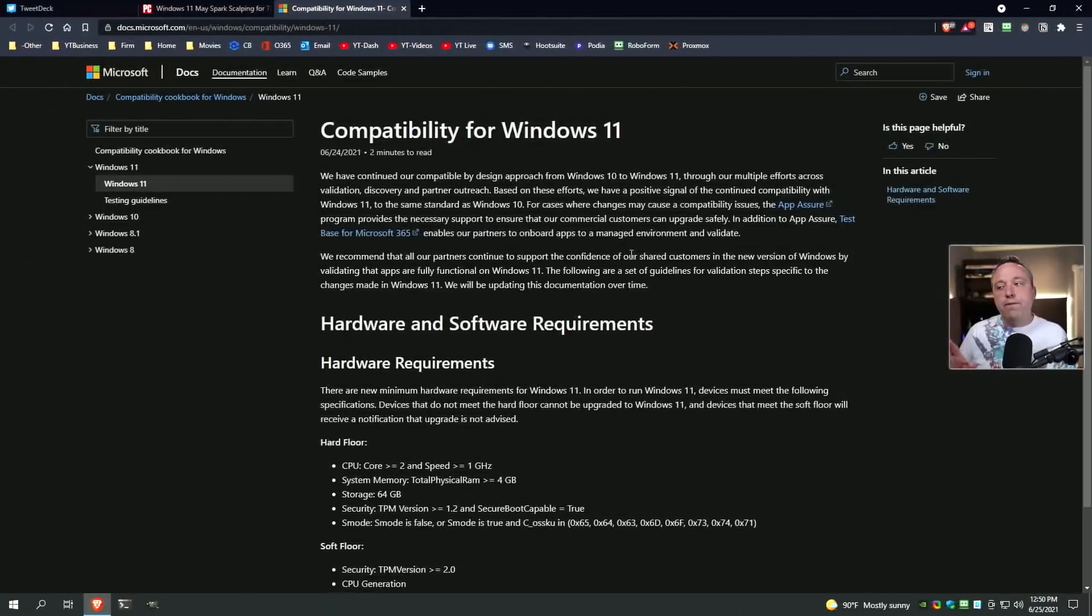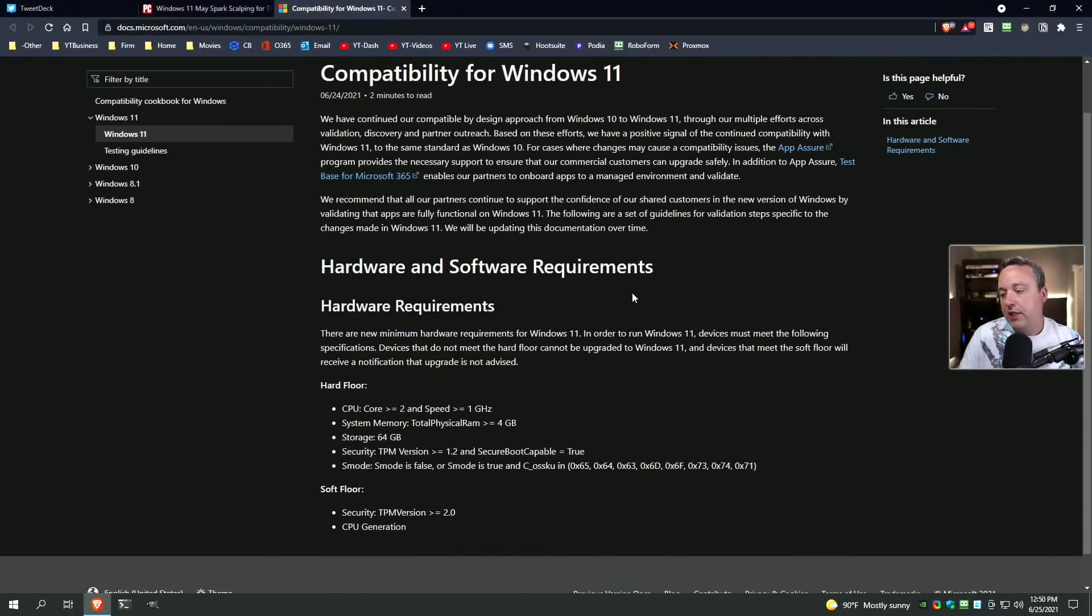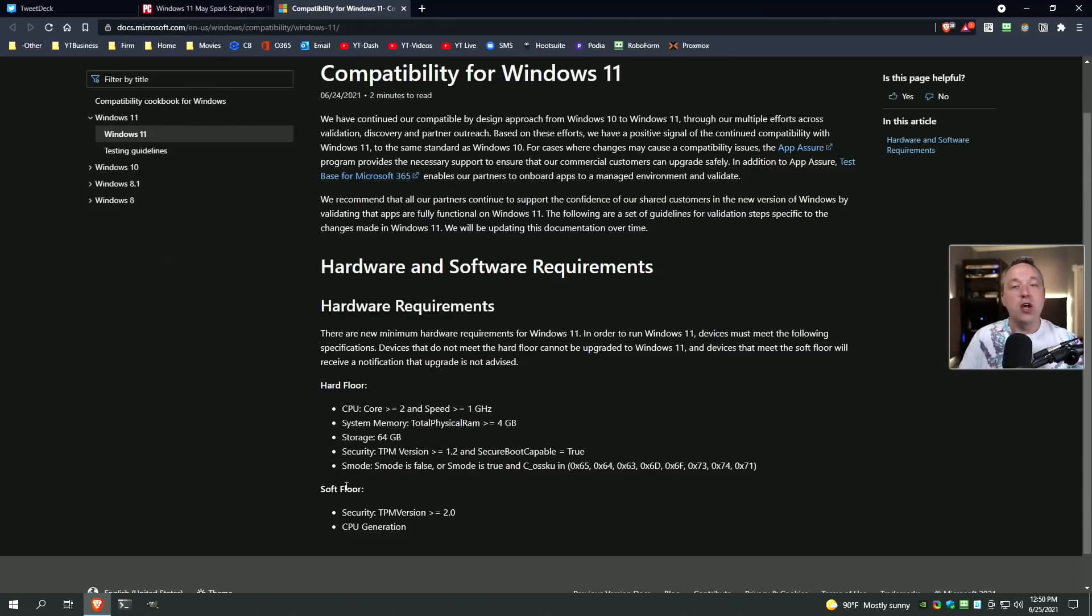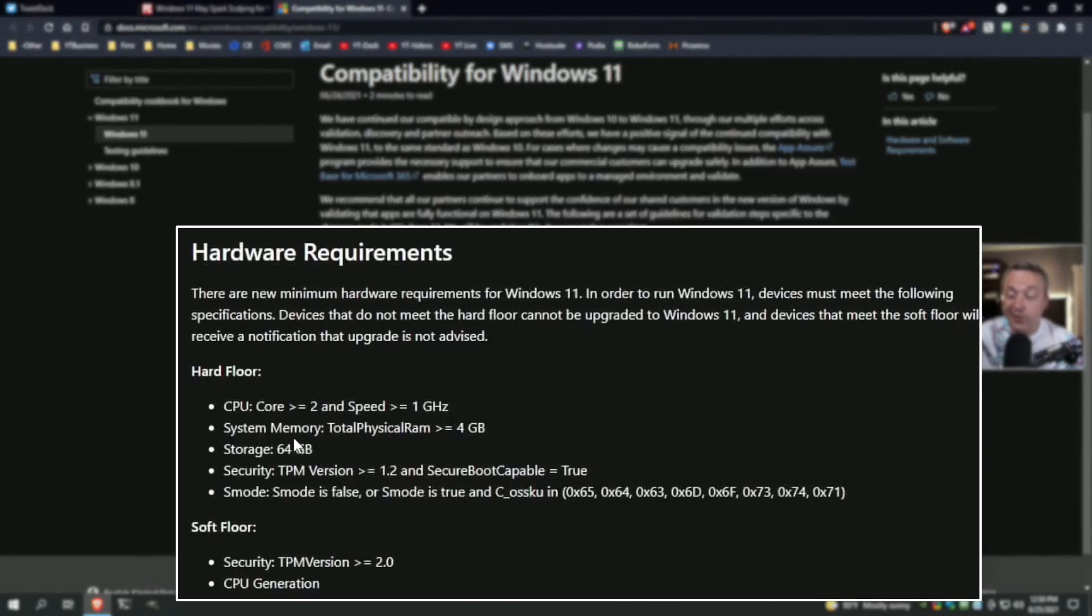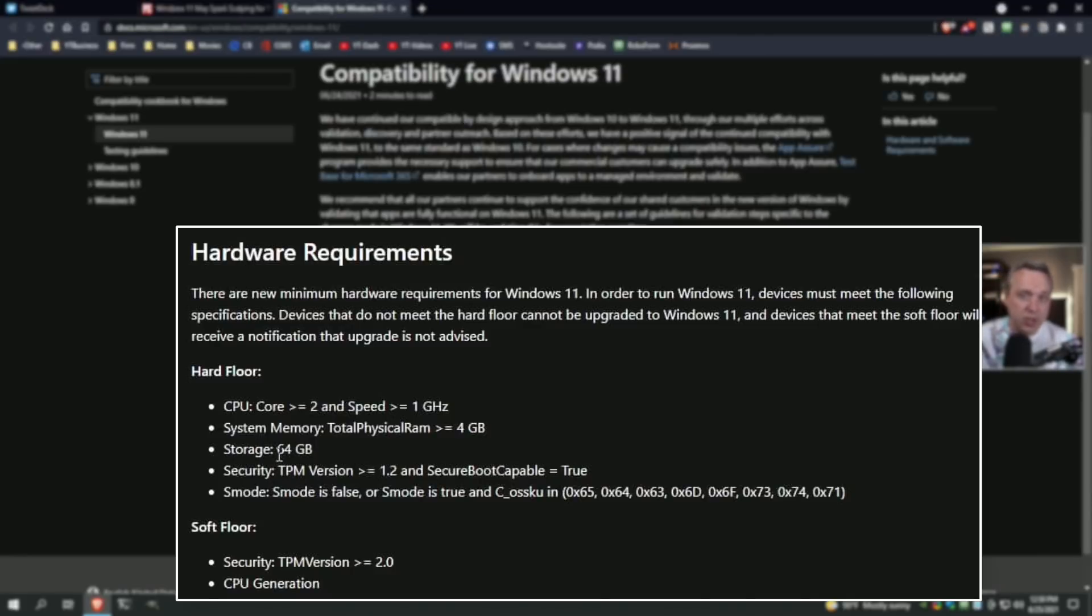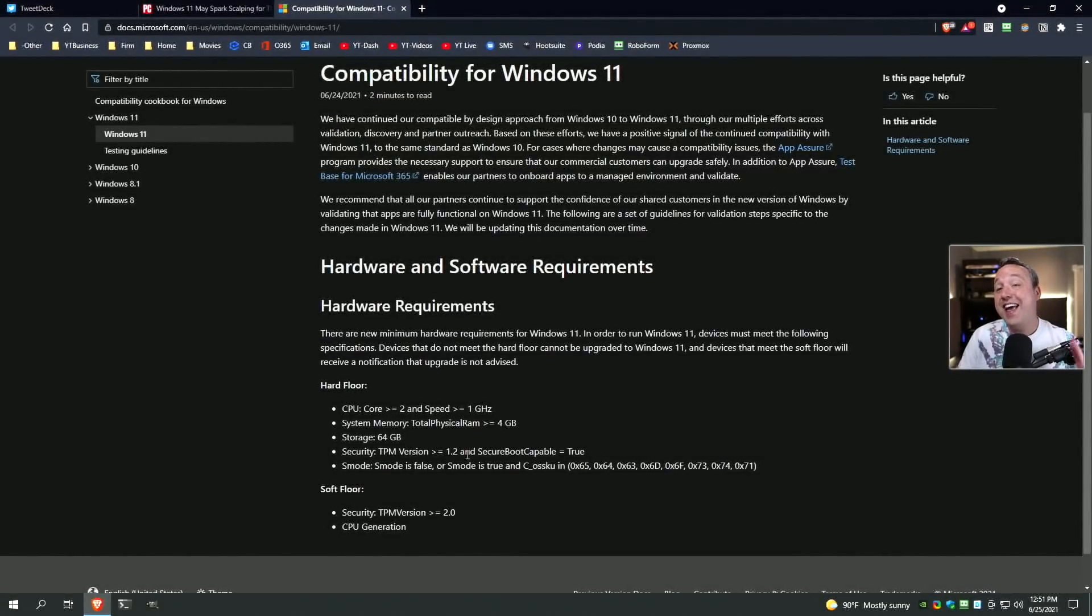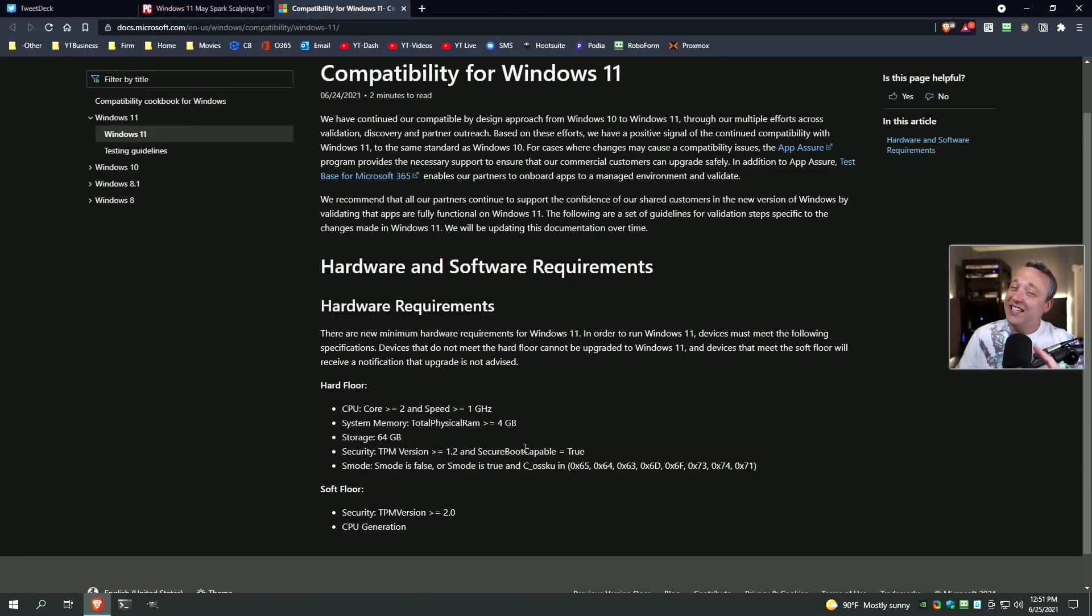First off, requirements for Windows 11. The big thing here is hard floor and soft floor. Basically, if you don't have anything in the hard floor, it just isn't going to work. So you need at least two cores with a speed greater than one gigahertz, memory of at least four gigs, storage 64 gigs. The TPM version 1.2 and secure boot capable equals true. This is really important. Older laptops don't have secure boot, and that means you can't upgrade to them.